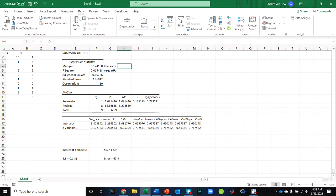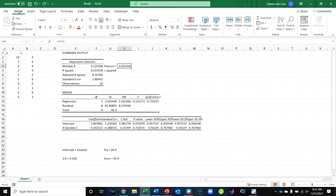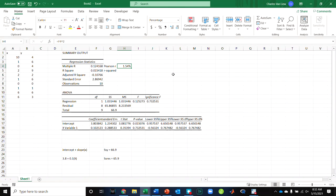Now, if we take R squared and we turn it into a percentage, that is the percent variance explained in the outcome. So we only explain 1.54% of the variance in Y by knowing X. That's not all that useful.